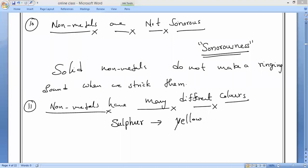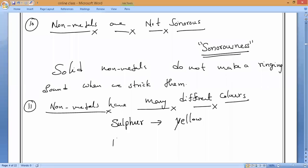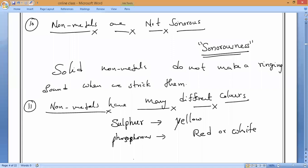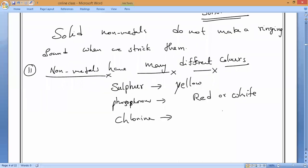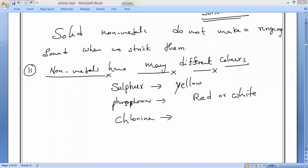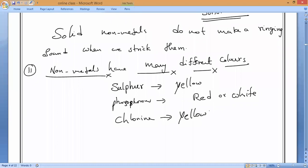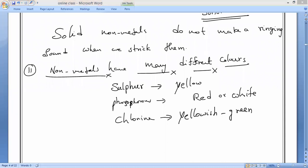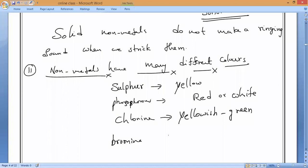For example, sulfur is yellow. Phosphorus comes in two forms — red phosphorus and white phosphorus. Chlorine gas is yellowish-green. Bromine is red-brown in color.